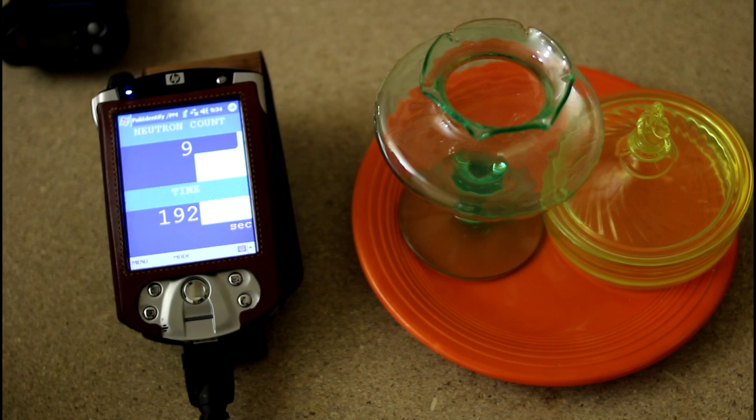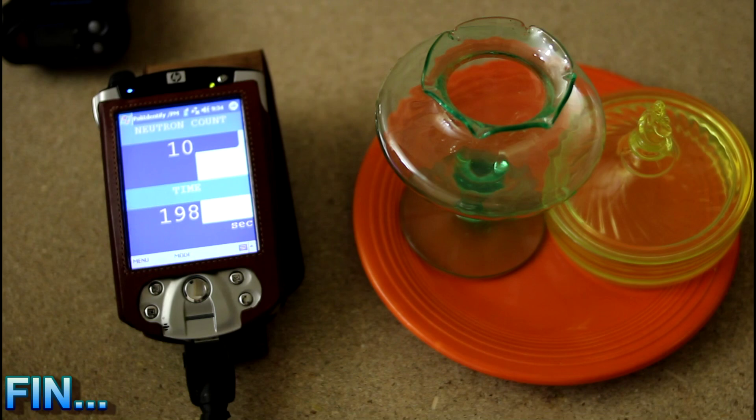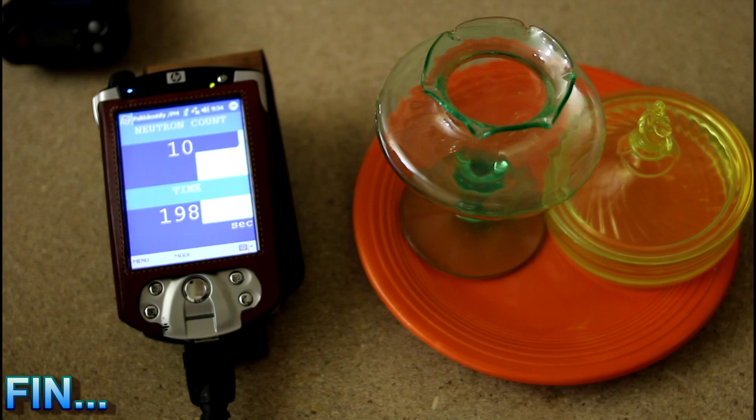As for the Fiesta Ware, the new stuff is completely safe. It doesn't have anything like that in it. This is the old legacy stuff. And I think it's neat to collect, personally. That's just me. So this has been Tom from anti-proton.com. And bye-bye.